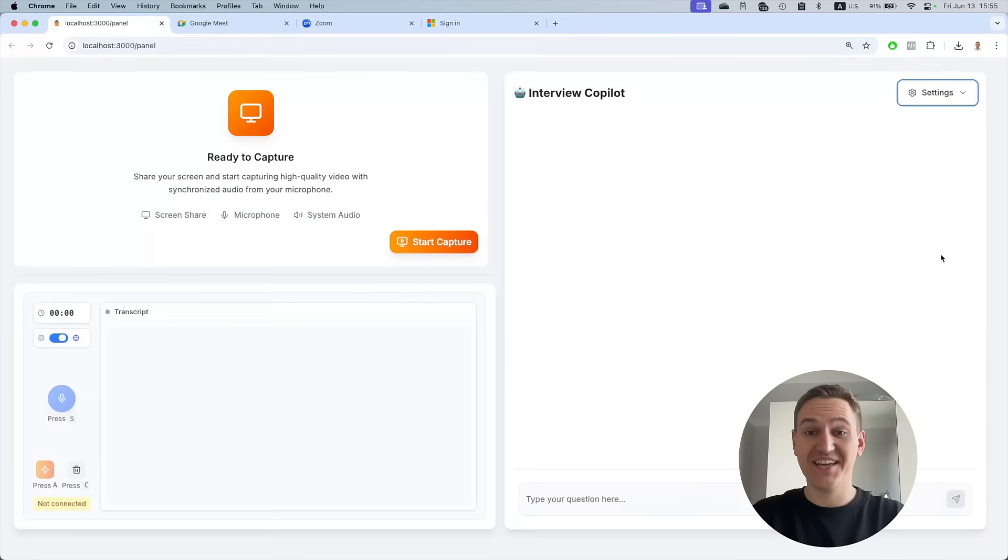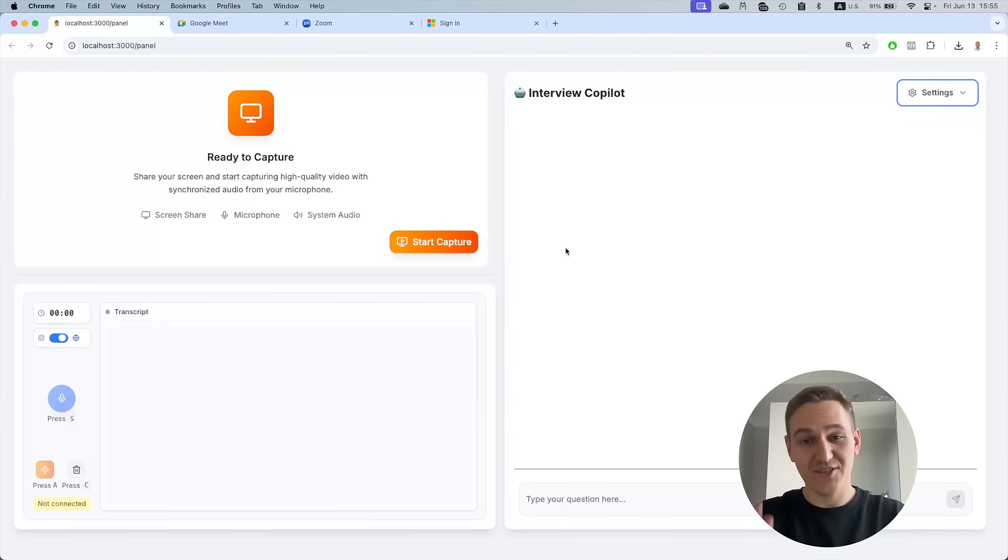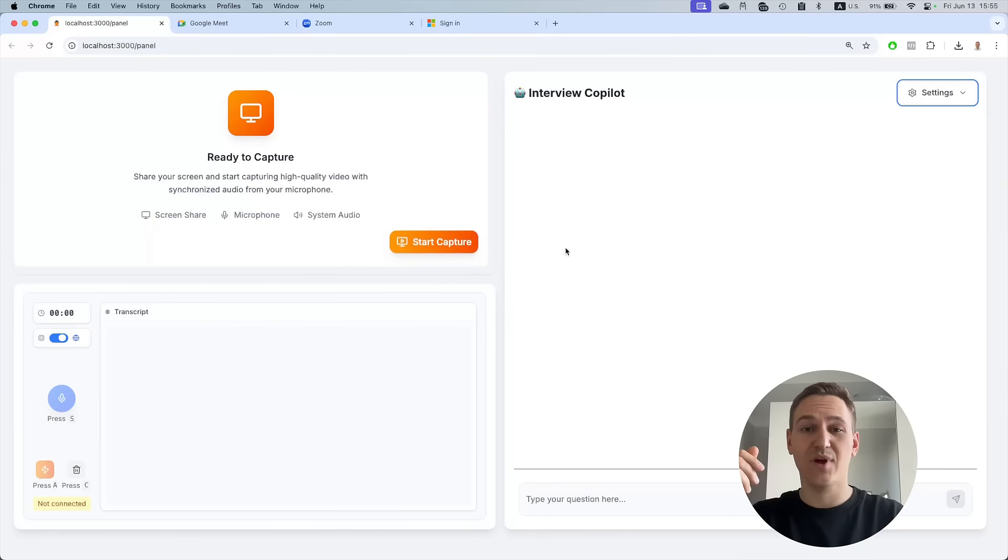Hey, I'm DK. I created AI Interview Copilot to help you handle interviews with confidence. It's your smart assistant that listens to interview questions and helps you answer them in real time.